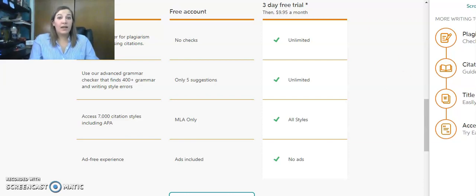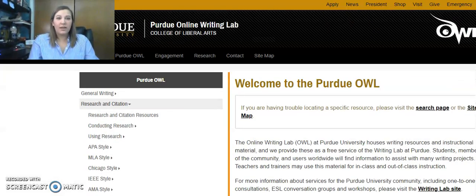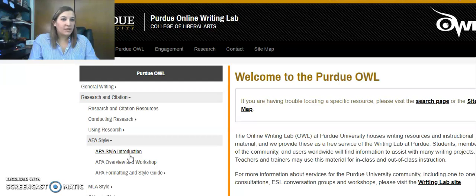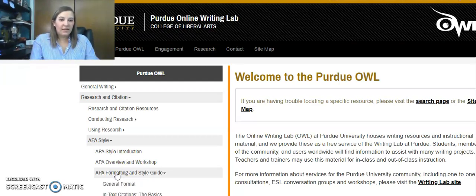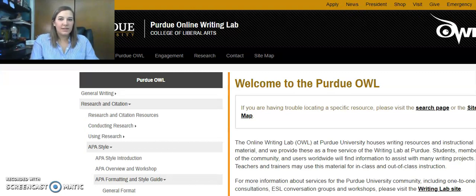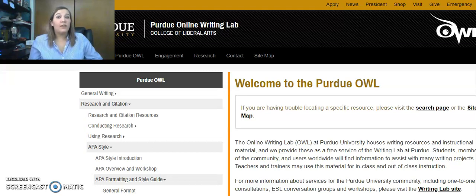Instead, I would make Purdue OWL — the Online Writing Lab — your main resource for citations. This one has different style guides for every single style. You can click on the style and it'll give you an introduction of what the style is used for, what kind of papers it might be relevant with, and then it'll also have a style guide telling you the general format, what the in-text citations should look like, and all of the different resources that you would use for that particular thing. There are lots of different ways to make your work credible and always give credit to the original author.